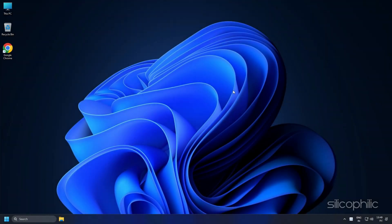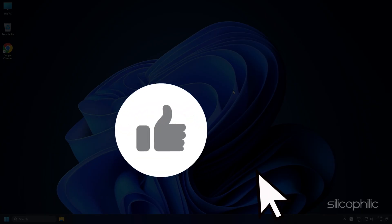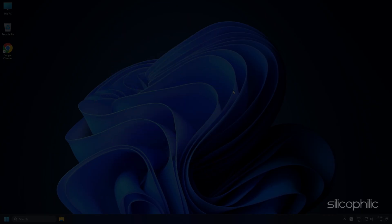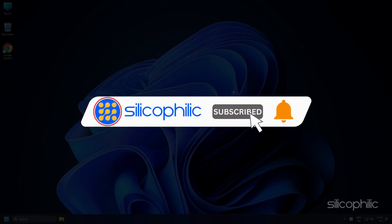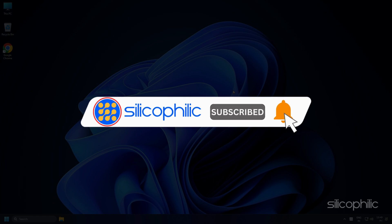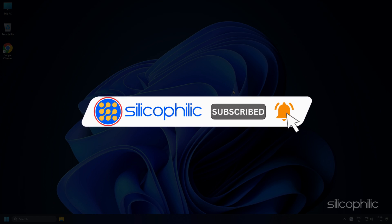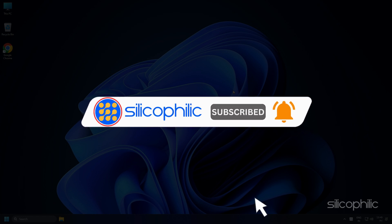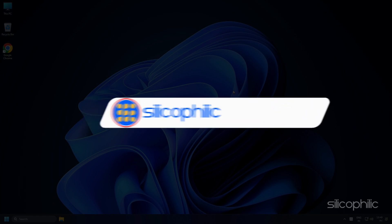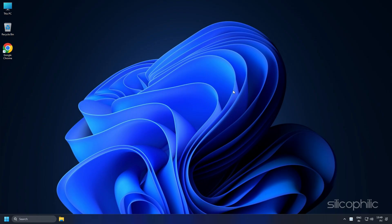And there you have it. We hope you were able to change the default graphics card on your Windows device. If you found this video helpful, don't forget to give it a thumbs up and subscribe to our channel for more tech tips and troubleshooting guides. Thanks for watching, and we'll see you in the next video.